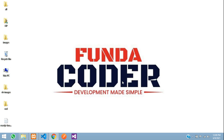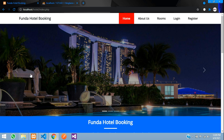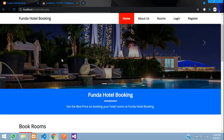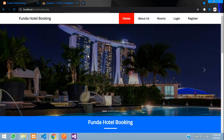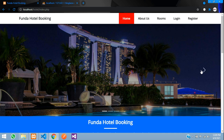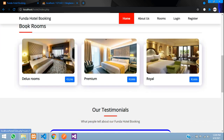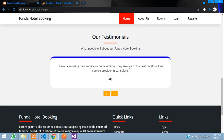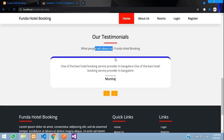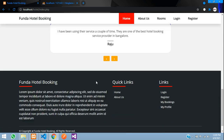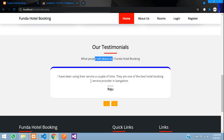Welcome back. In this video we are going to see how this hotel booking project works. On the home page we have a slider at the top, followed by the room section where all your rooms are listed. There is also a simple testimonials section and a footer.